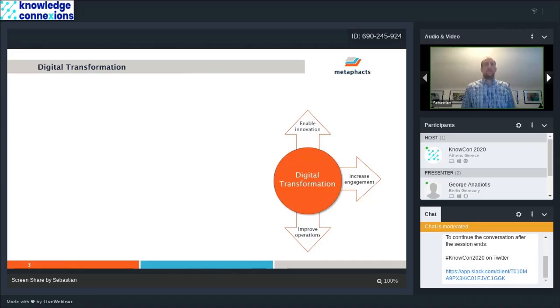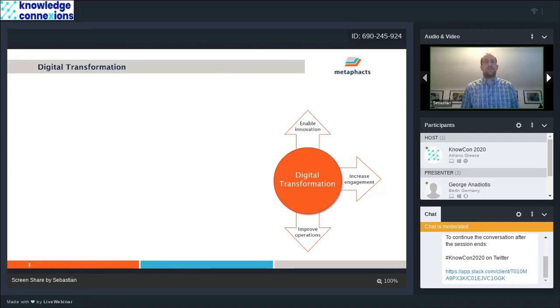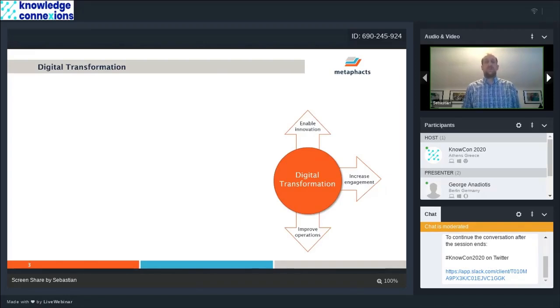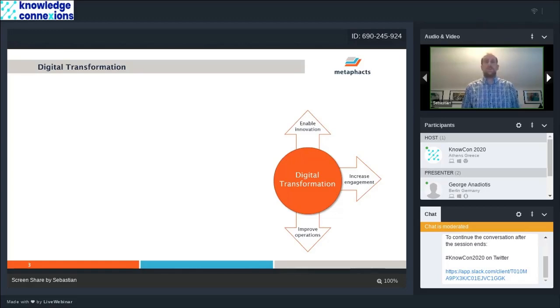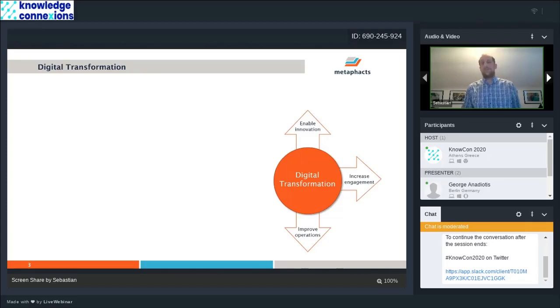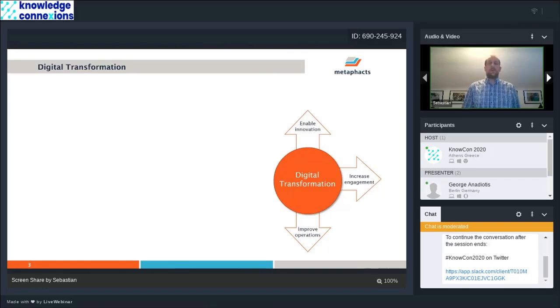What is it about digital transformation? Where do we see this demand coming from for building such knowledge graphs? We see that a number of drivers are behind why companies want to establish a digital transformation strategy. From really just enabling innovation, bringing new products to the market, driving additional business, to increasing engagement with the employees, internal customers, and partners.